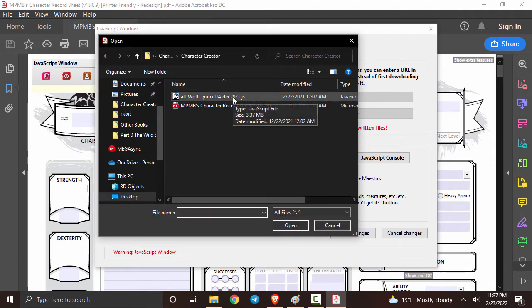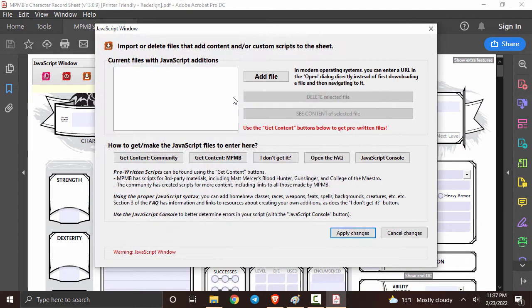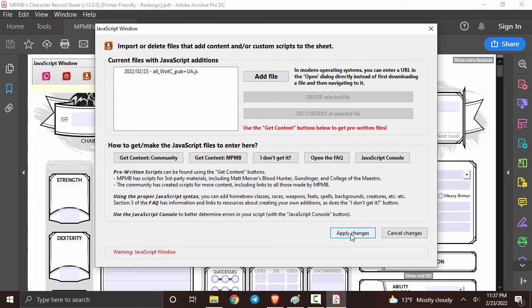Once you do that, you're going to click on the file that I have in the discord that you can download. When you see this pop up right over here, you'll know that it worked. Now you can just click apply changes.